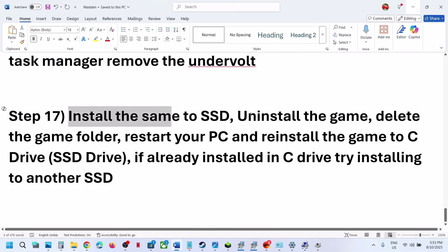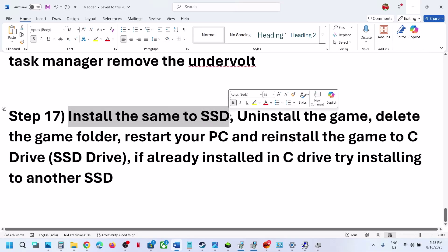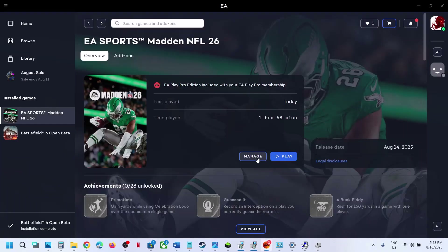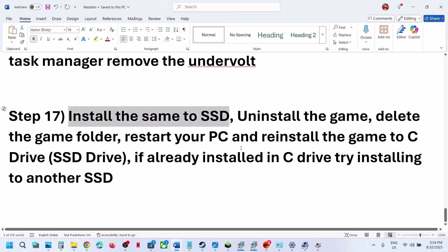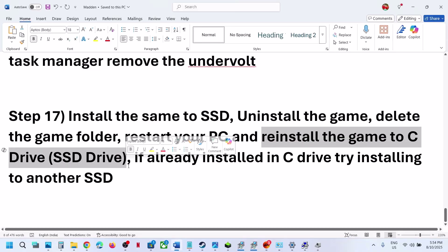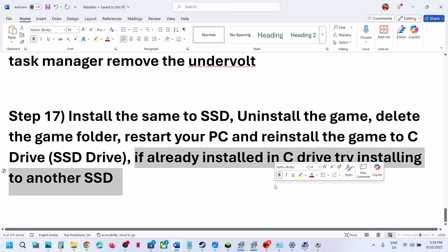Now, if nothing is working, the last step is to install the game on an SSD. Uninstall the game. After uninstalling, go to the game installation folder and delete the game folder. Then reinstall the game to a different drive — try the C drive. If the game is on D or E drive, try installing it to C drive. You can also try installing the game to another SSD and then check.